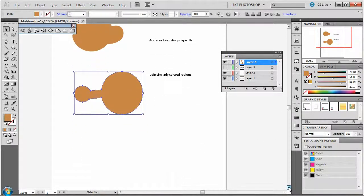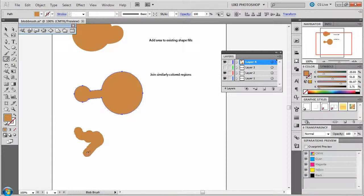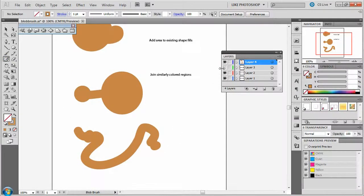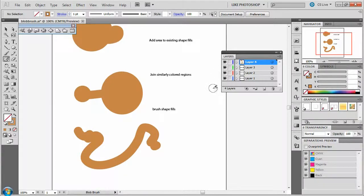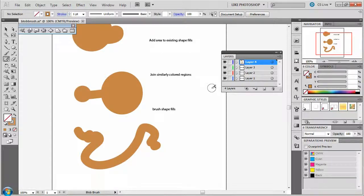There's another thing it can do - it can just draw by itself. You can click and make your own little shape, whatever you want to do. So it can brush shape fills. Remember these three things when thinking about the blob brush.